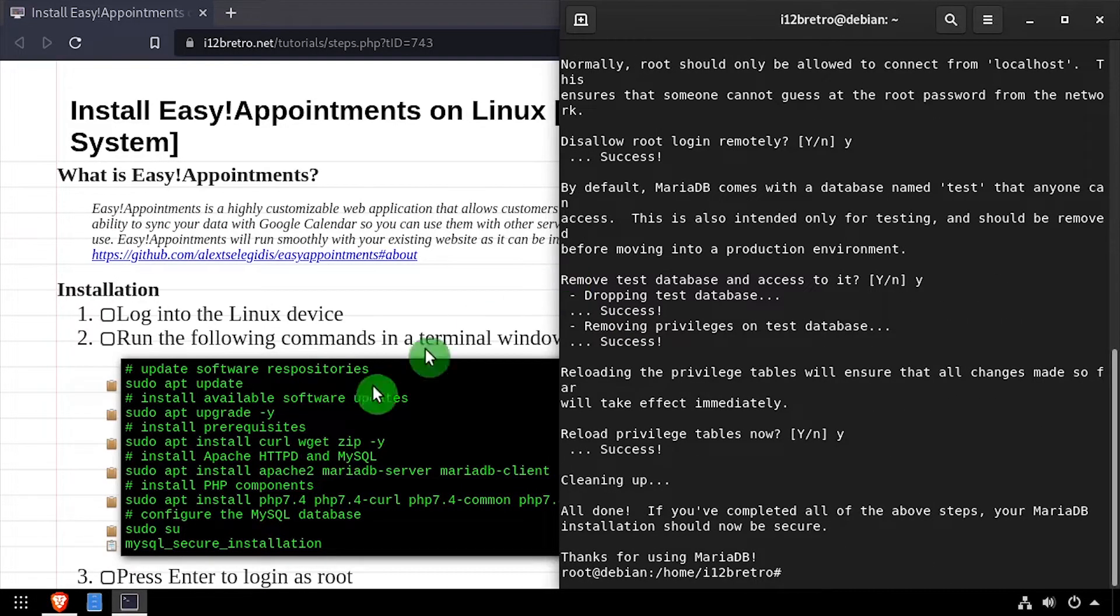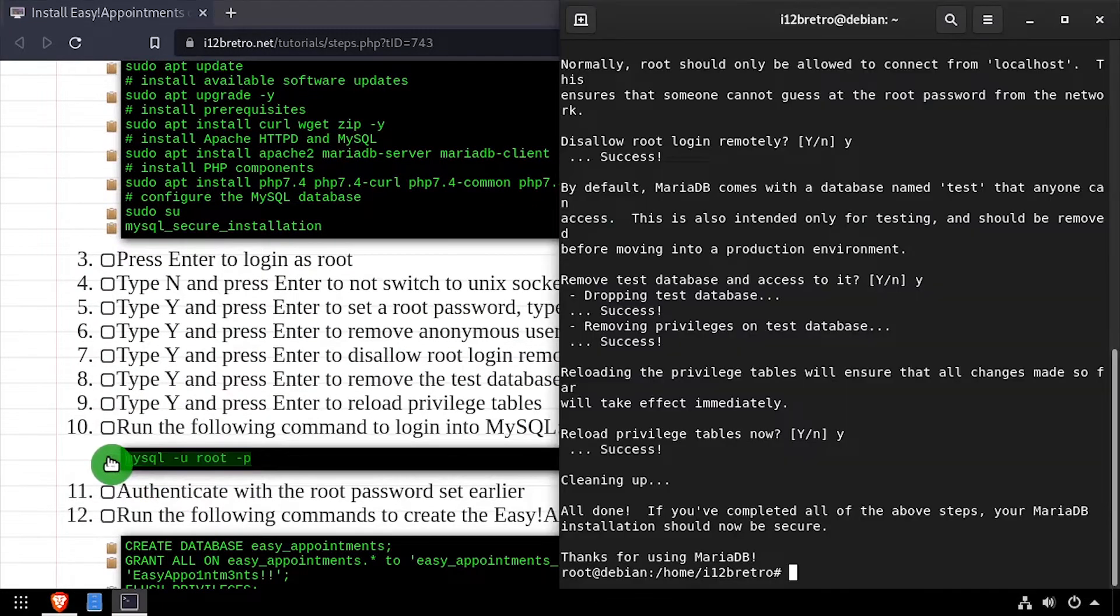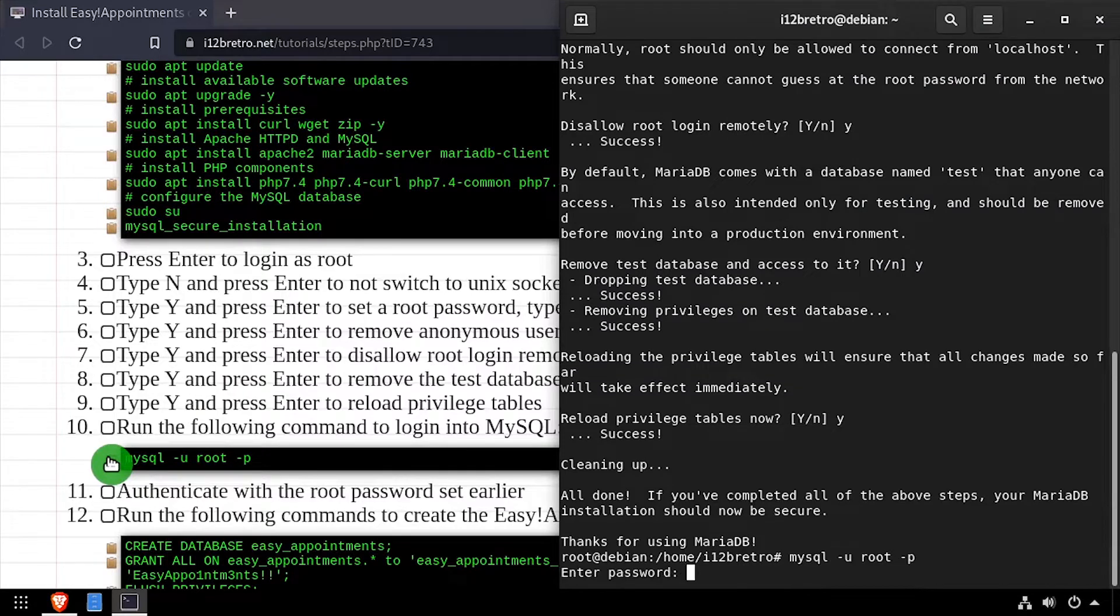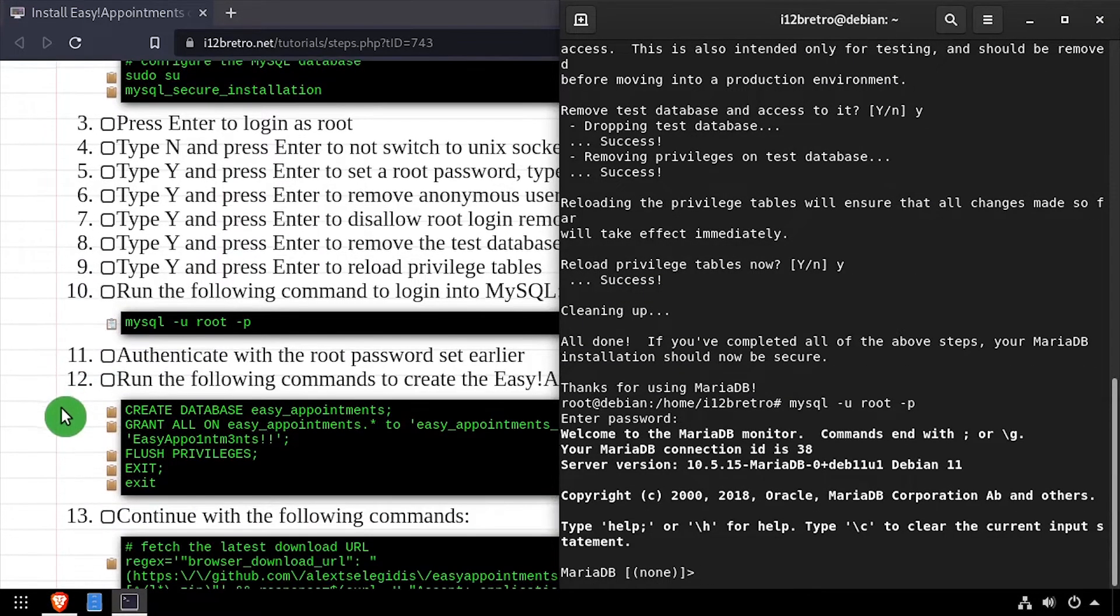Next we'll log into the MySQL database as the root user and create an Easy Appointments database and database user to be used by the application.